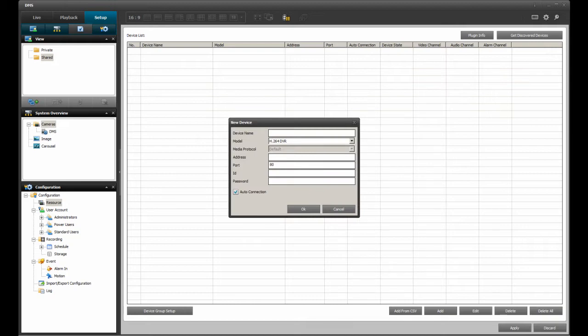The first thing we need to do is assign the DVR a name in the device name field. Since the name is arbitrary, the name used is not important. In this case though,